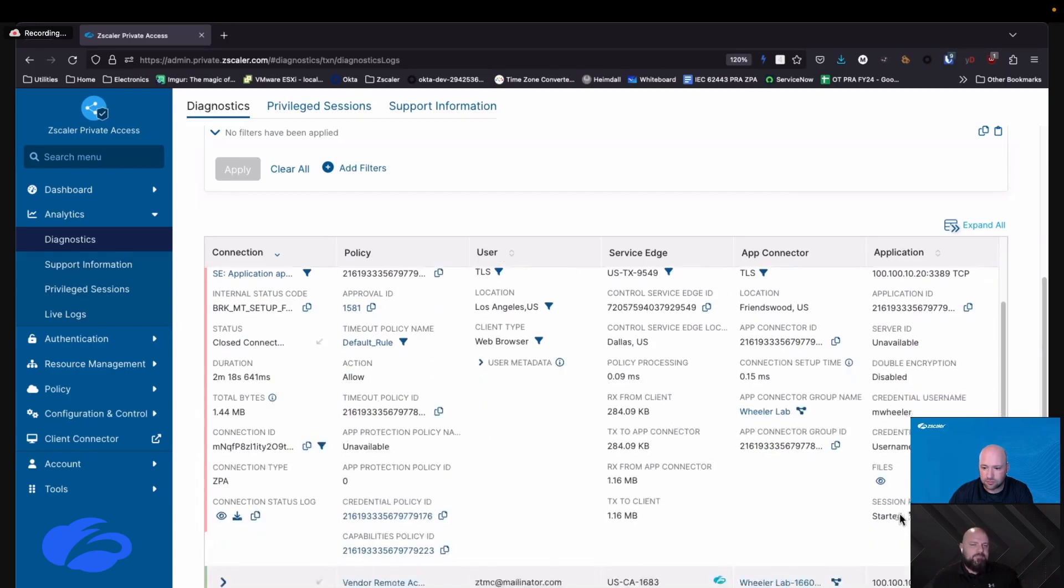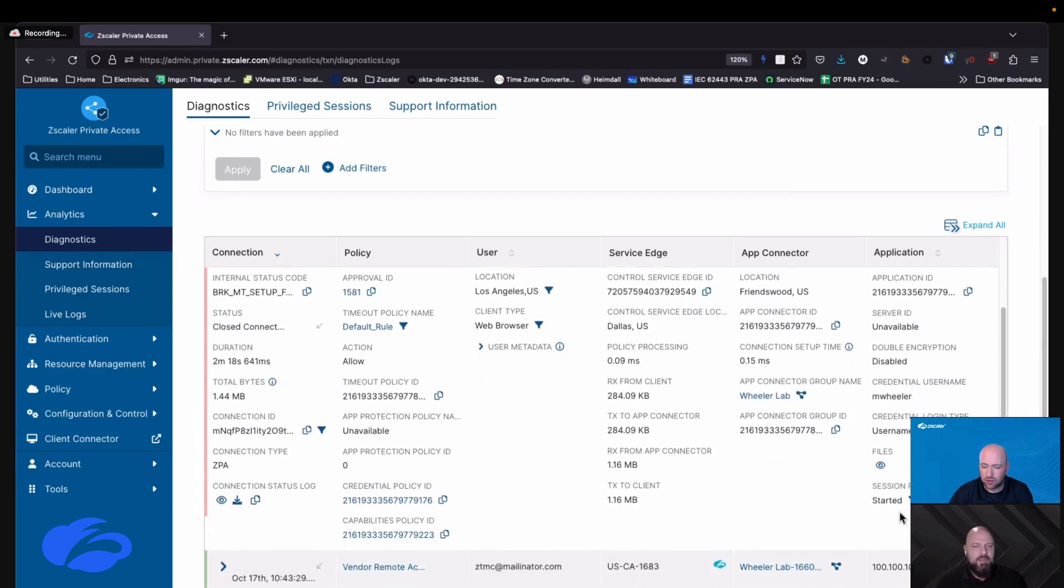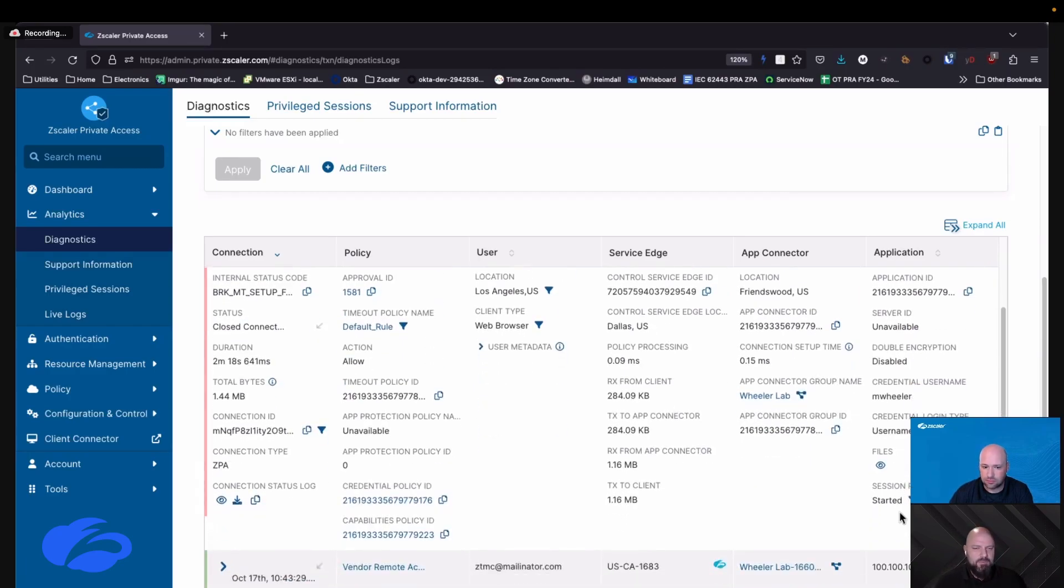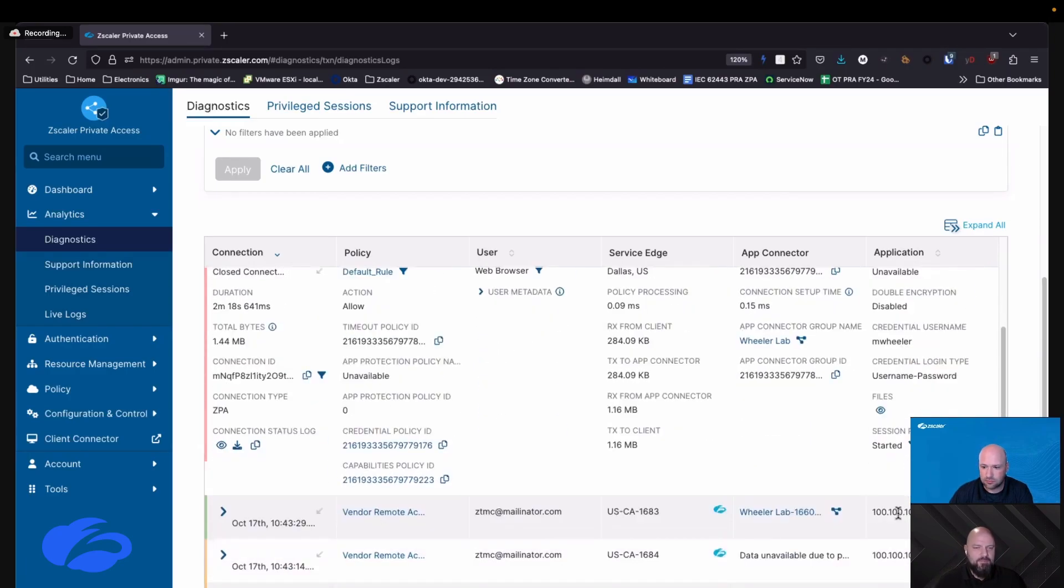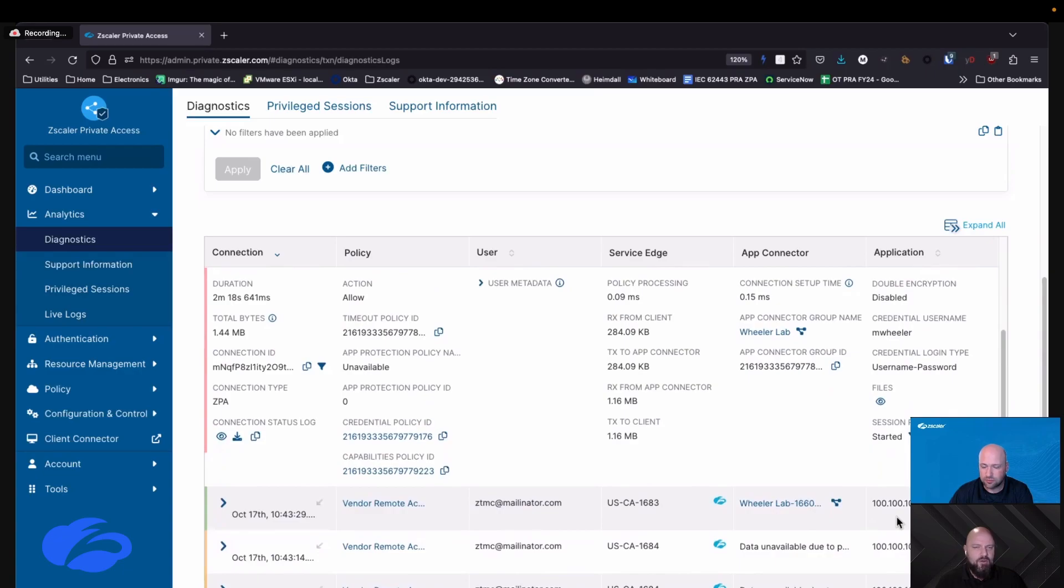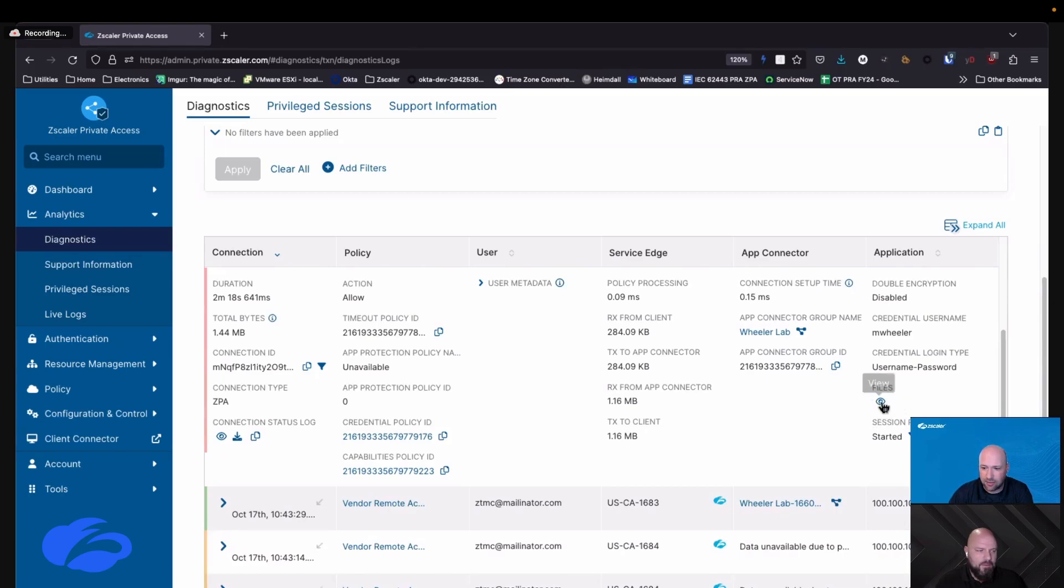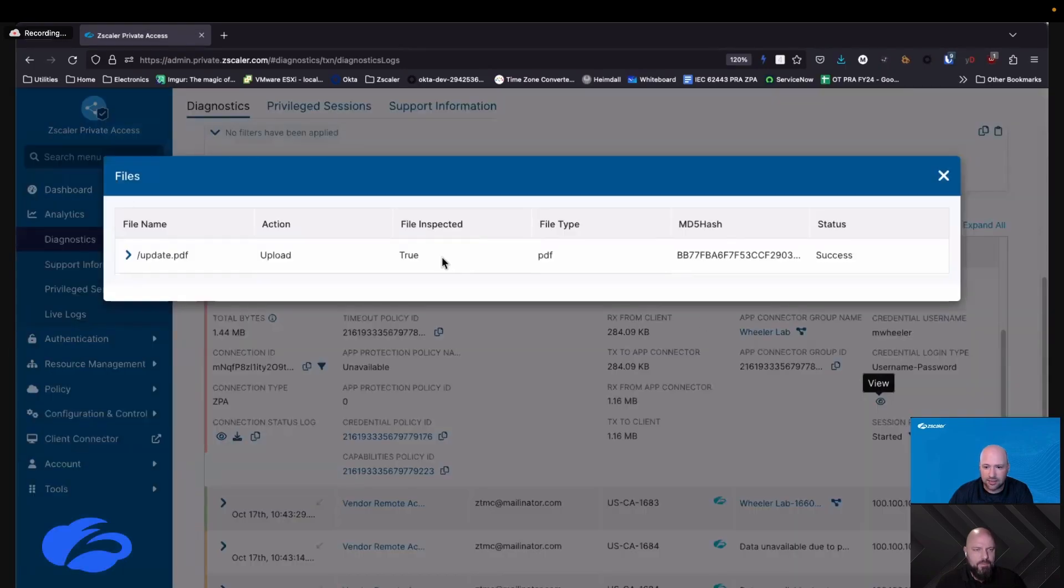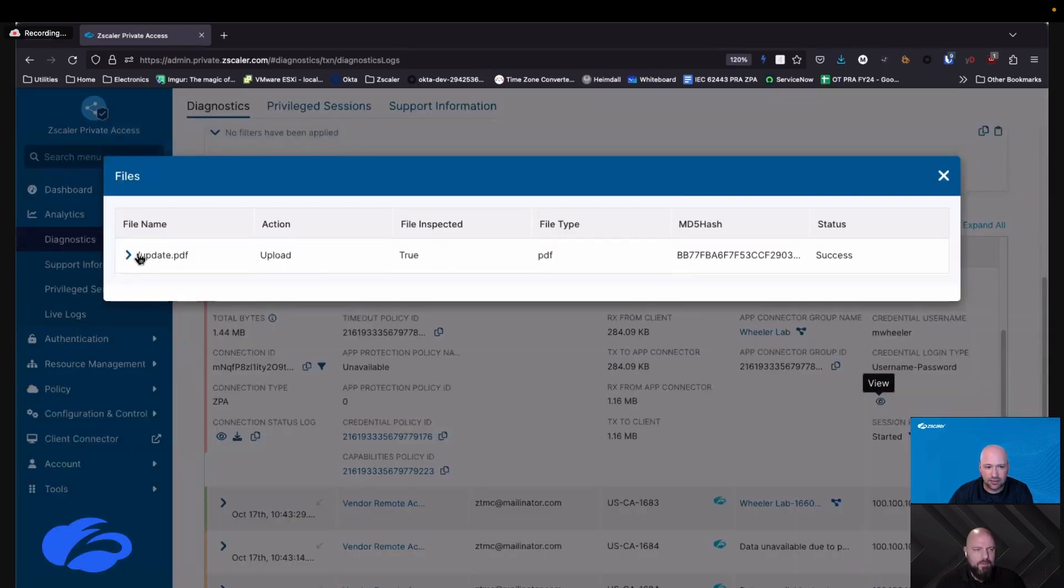And so we can see the credential username says M. Wheeler. Yes, so that was actually the set of stored credentials that I logged you in as. Now the other interesting thing here is this little eyeball with files. If I click view here I can see that you uploaded a PDF and it was successful.